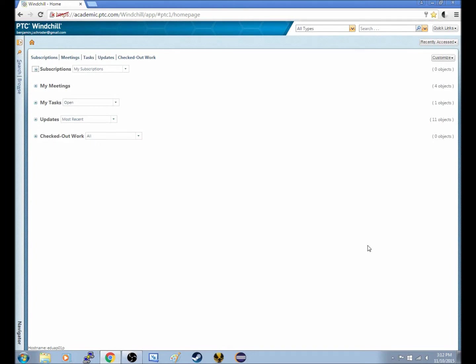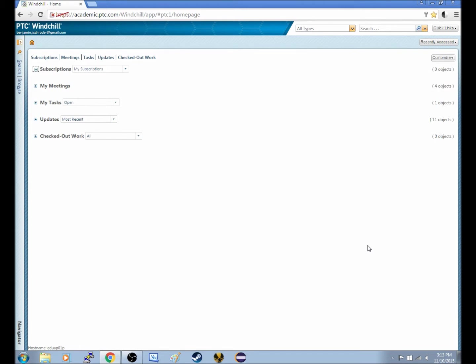Alright everybody, welcome back to the third Windchill tutorial episode. Today we will be looking at how to upload a file and slightly more into the download and checkout functions of downloading and checking out a file.